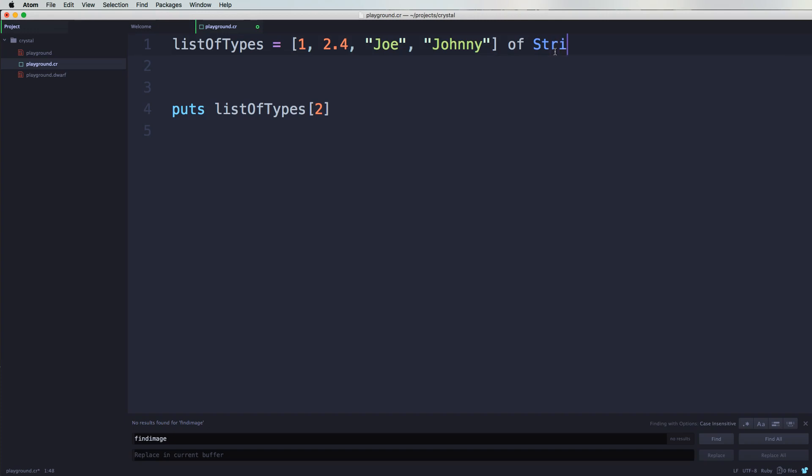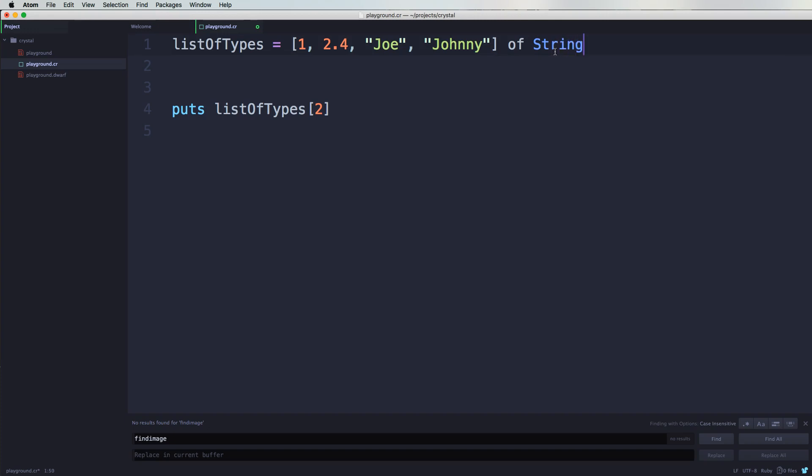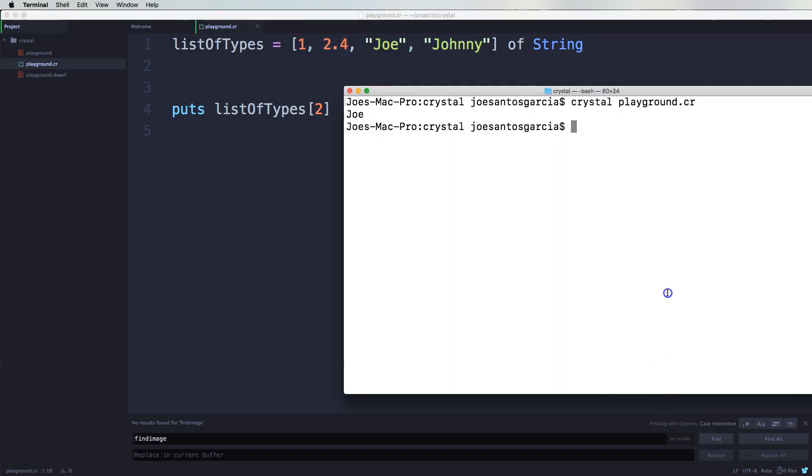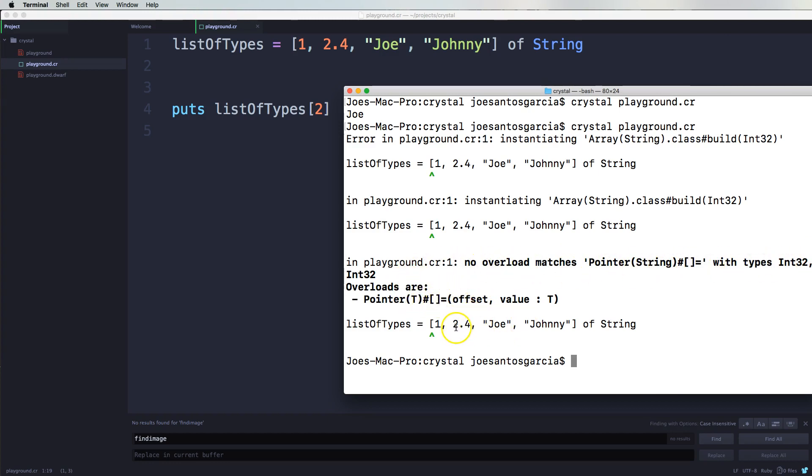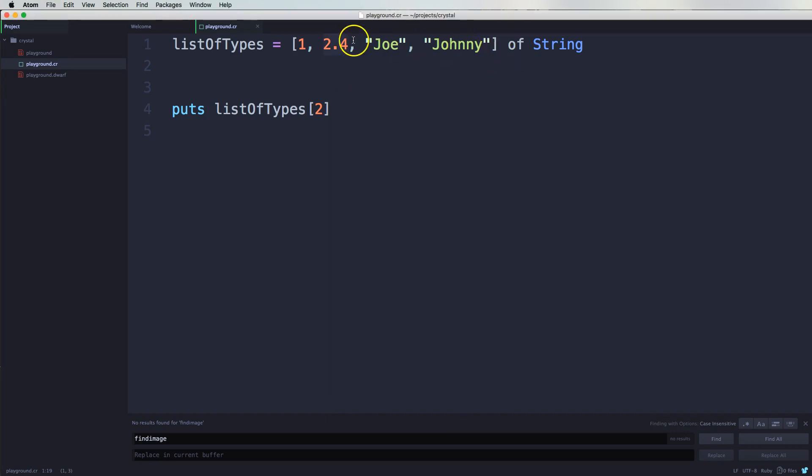So because we have an integer and we also have a float number, we're going to come here and you're going to see this error. So it says, okay, Array String. No overload matches Pointer String with types Int32.